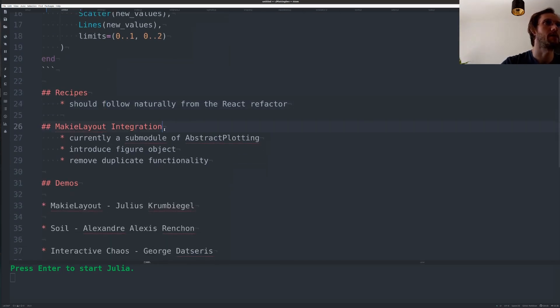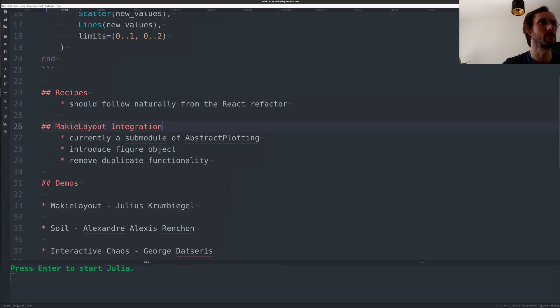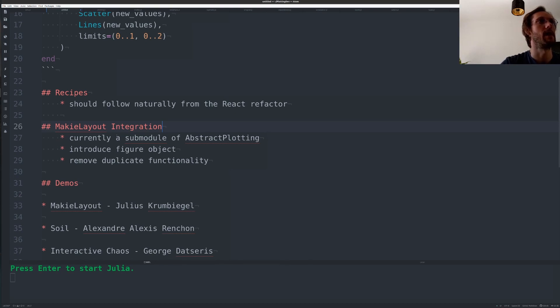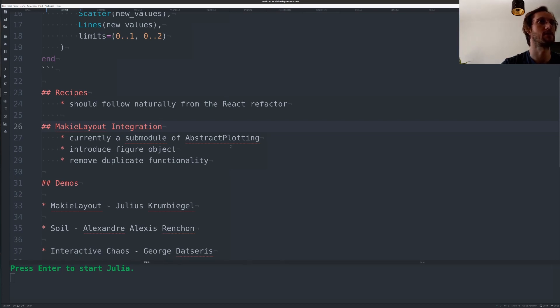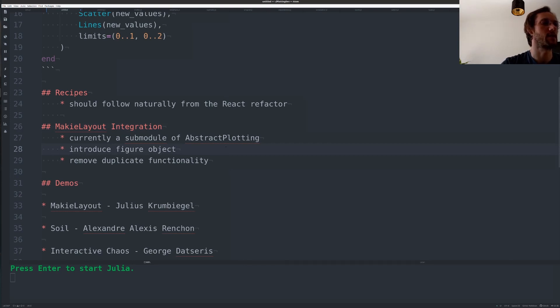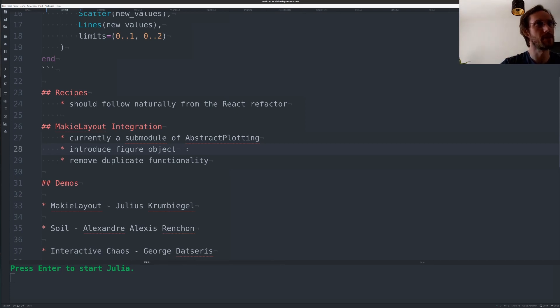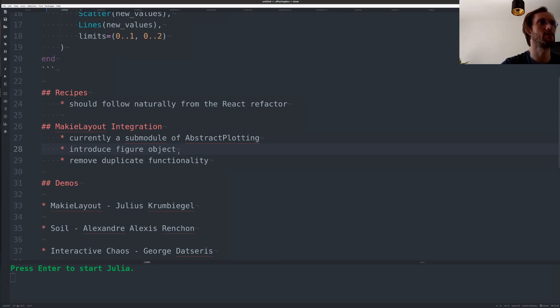There will be quite a bit of work left for the Maki layout integration. Currently the newest state is that we integrated Maki layout as a submodule of abstract plotting so it's currently shipped with abstract plotting but you need to specifically use the submodule. And one big thing that we will need to do for a refactor is to actually introduce a figure object that wraps all the more complex state introduced by Maki layout with the grid layouts and axes into one object and takes that out of the scene object.